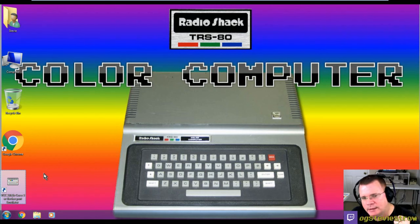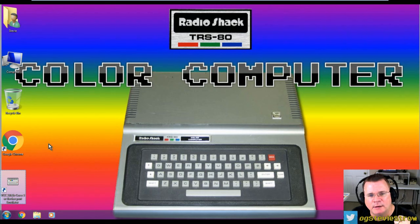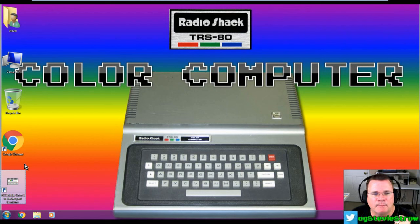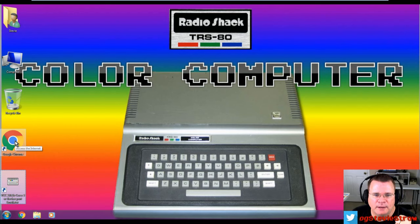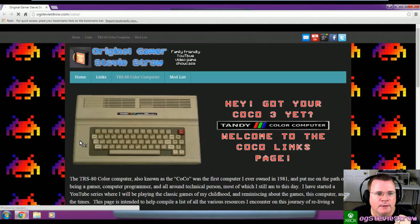XRoar was actually designed to emulate the Tano Dragon, which is the UK version of the color computer, but it does a wonderful job of emulating the color computer as well. And what you'll see here in just a moment is that the color artifacting looks marvelous.